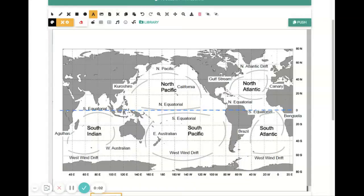All right. So now that you have your global ocean basins map taped into your notebook, let's take a look at it.